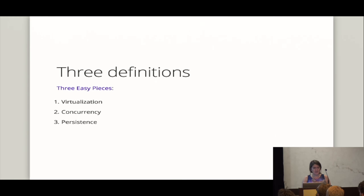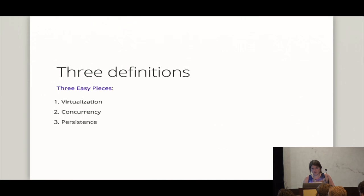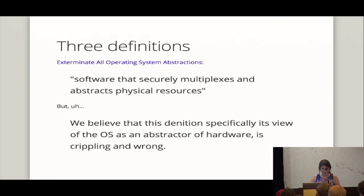Part of the problem is that operating systems perform two basically unrelated functions. Providing application programmers a clean, abstract set of resources instead of the messy hardware ones. And then also managing these hardware resources. Okay. So we have something going on with kind of, like, some abstractions, hardware. But, like, they're not really deciding, you know, haven't really said anything for sure. So the next one, very short, a book called Three Easy Pieces. And they say virtualization, concurrency, and persistence. Those are good words. Yeah. All right. I still don't understand what an operating system is.